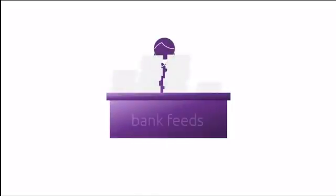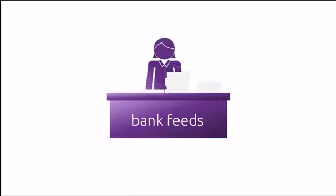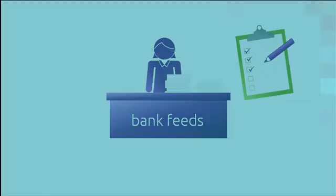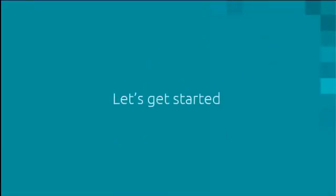But before you get AccountRite doing your dirty work, there's something you need to do. And there are some things to learn and to watch out for. So let's get you started.